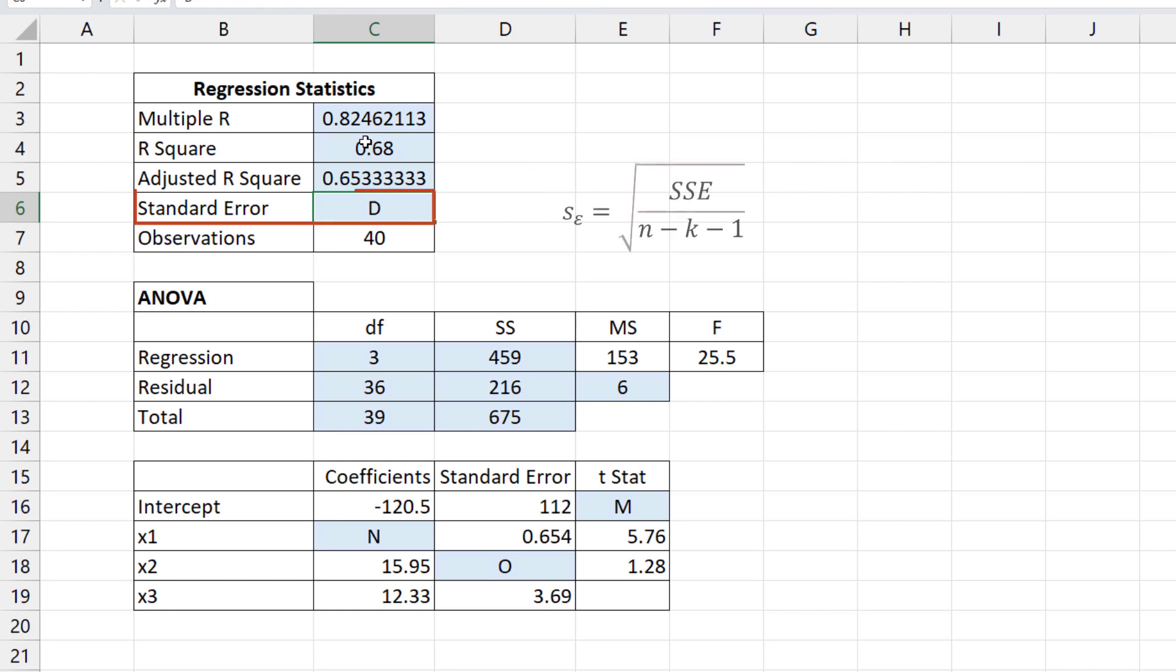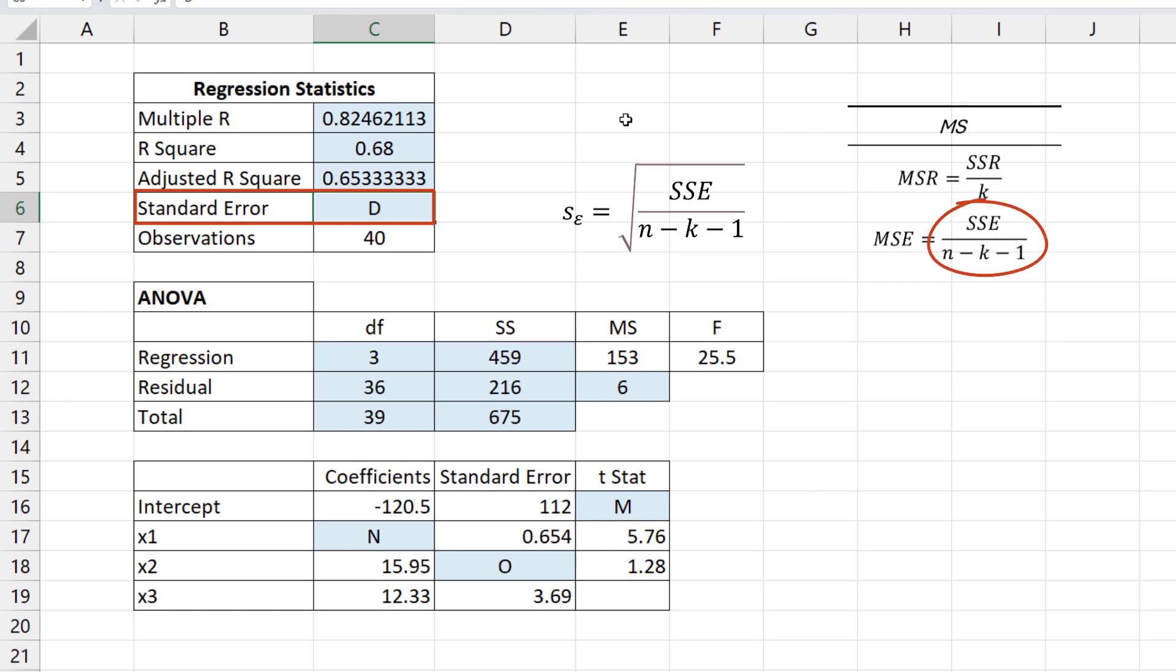For the standard error, we can take the square root of SSE over N minus K minus 1, which is the same as the square root of MSE. So equals square root of 6 gives us the standard error.